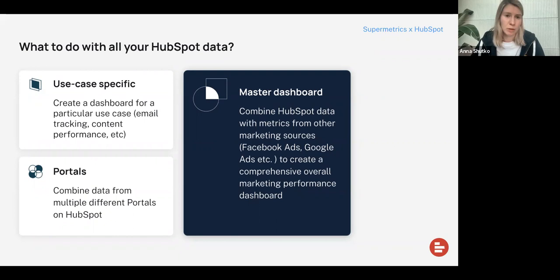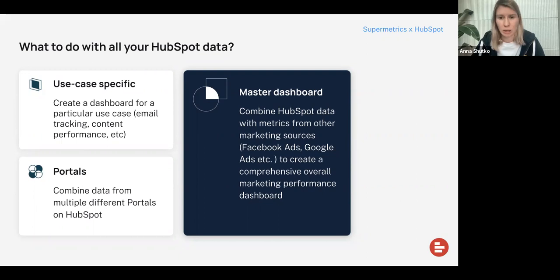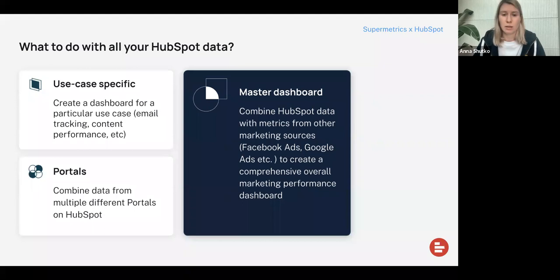A second popular report our customers build is the portals report, combining data from multiple different HubSpot portals into one report. For example, if each client has a portal, you might want to create a master dashboard where you can see how each website is performing. And another very popular use case is the master dashboard, where you combine different HubSpot data with metrics coming from Google Ads, Google Analytics, Facebook Ads, etc., to create a comprehensive overall marketing performance dashboard — for example, seeing how leads from Google Ads have converted and how you're nurturing them using data from your HubSpot CRM.